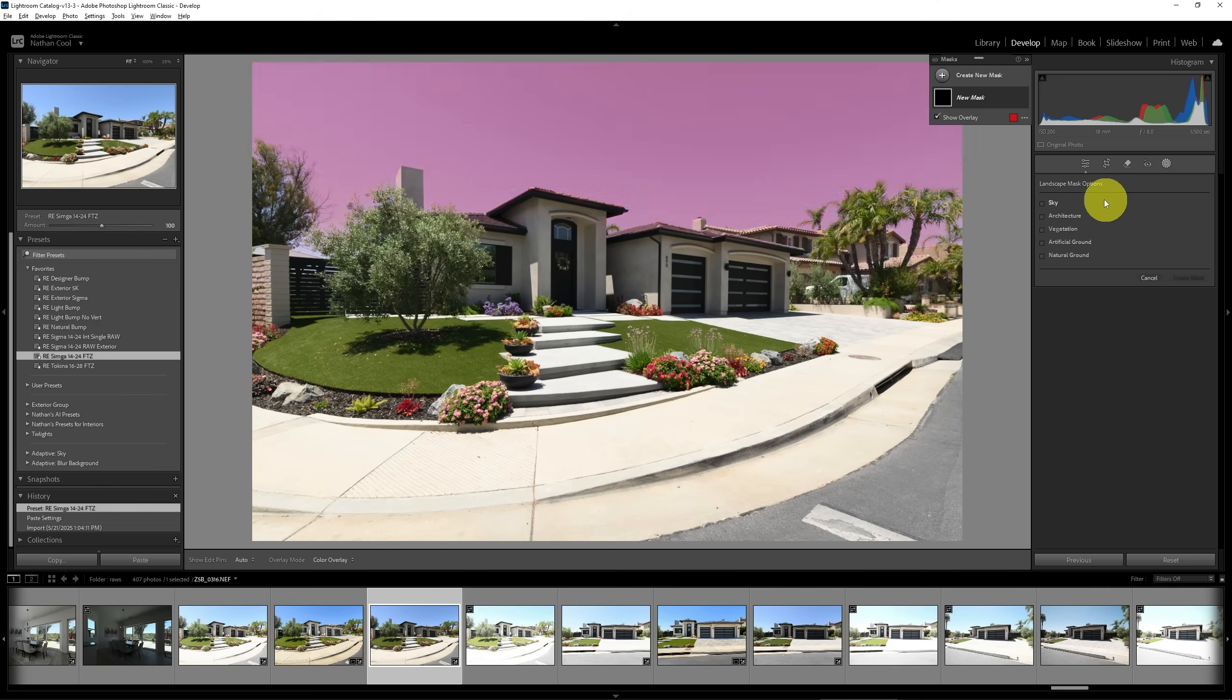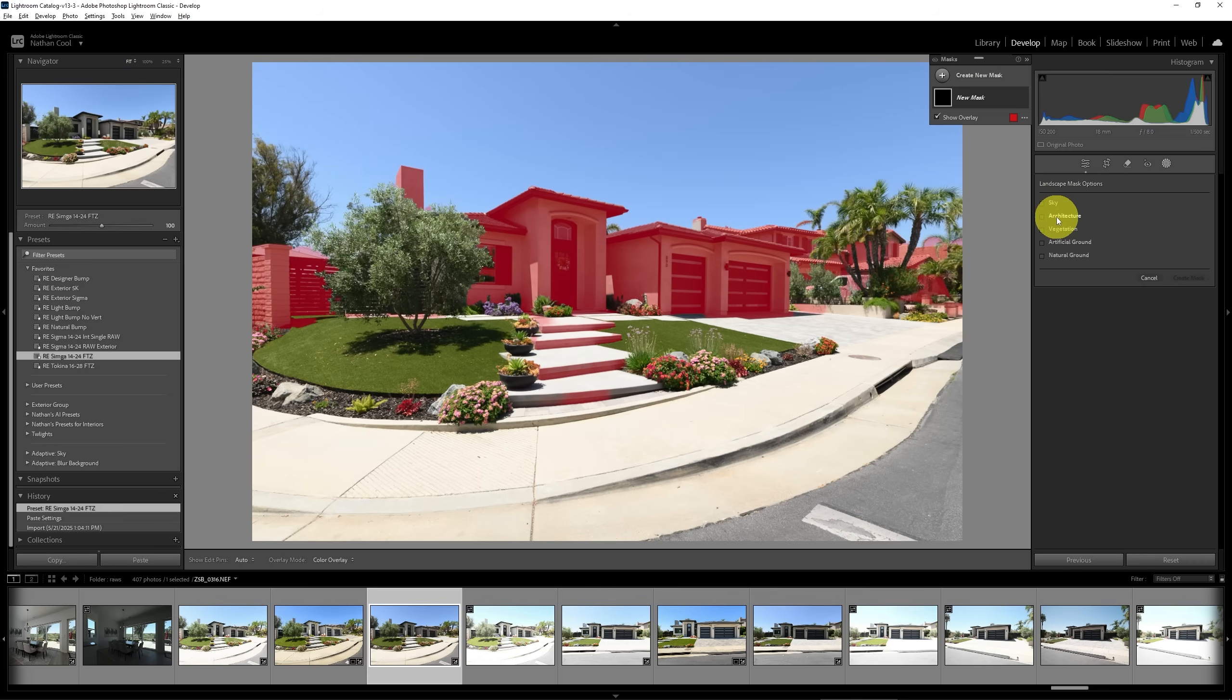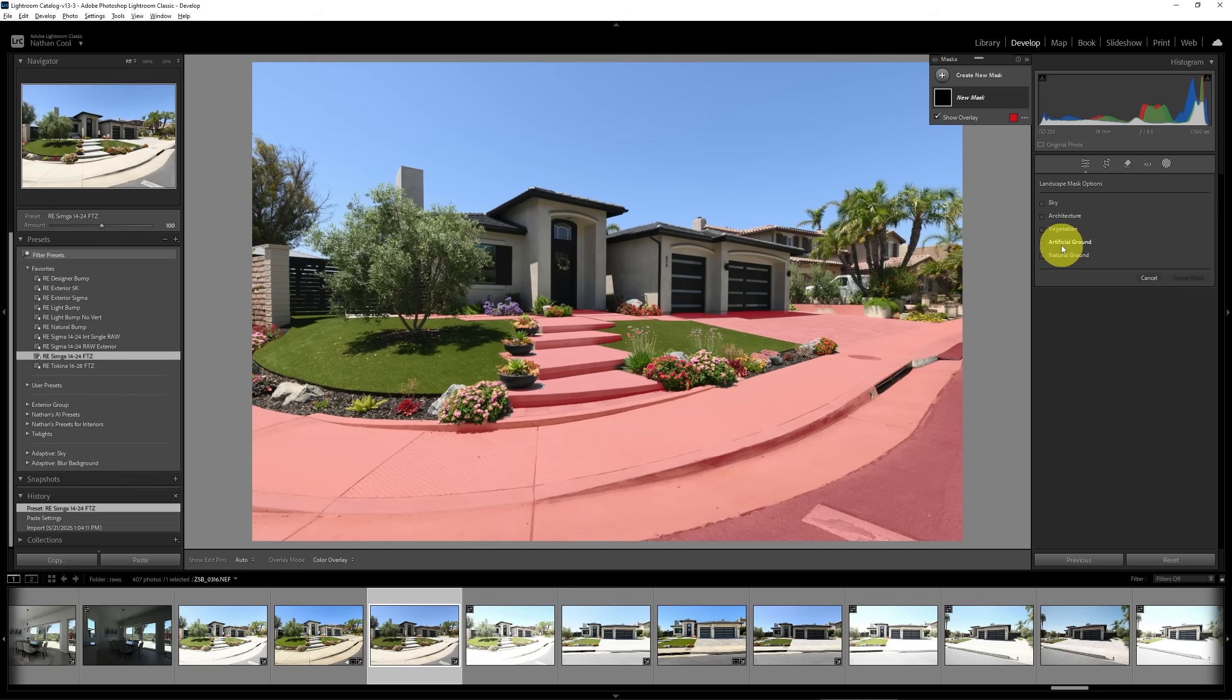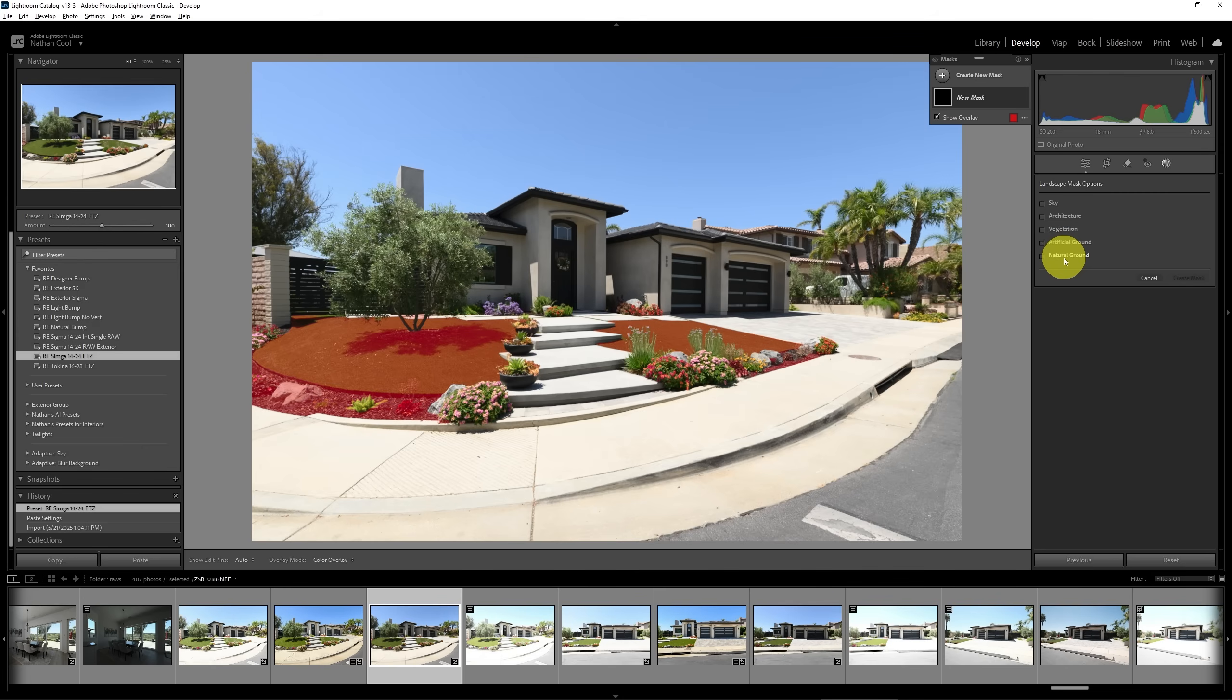In this case, we can see that it detected the sky, it detected the architecture, vegetation, the artificial ground, which is really the pavement, and then the natural ground also.